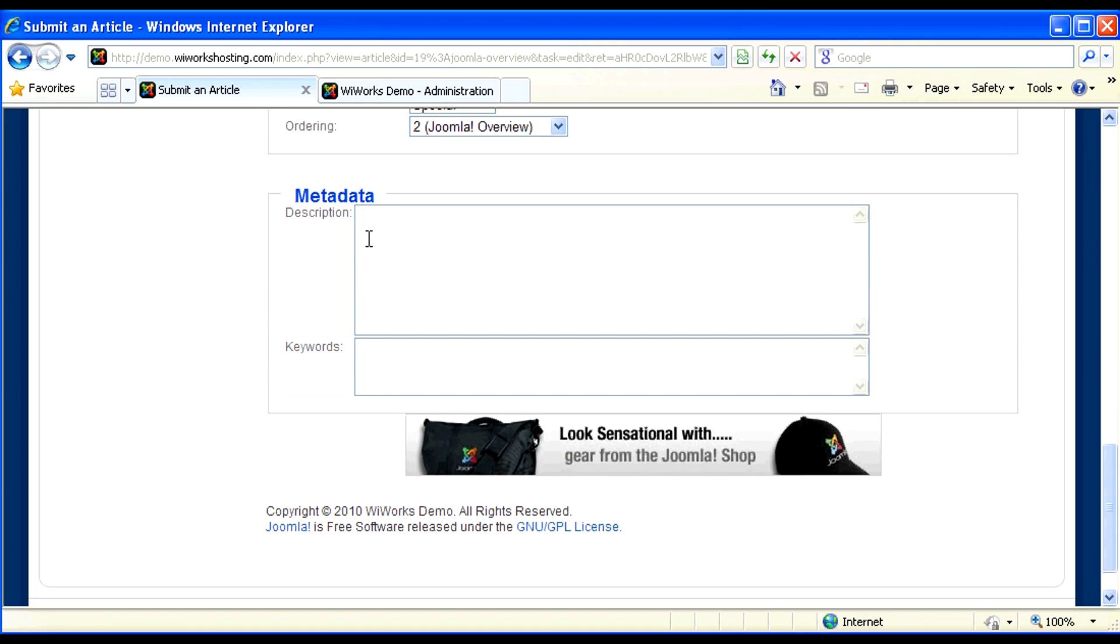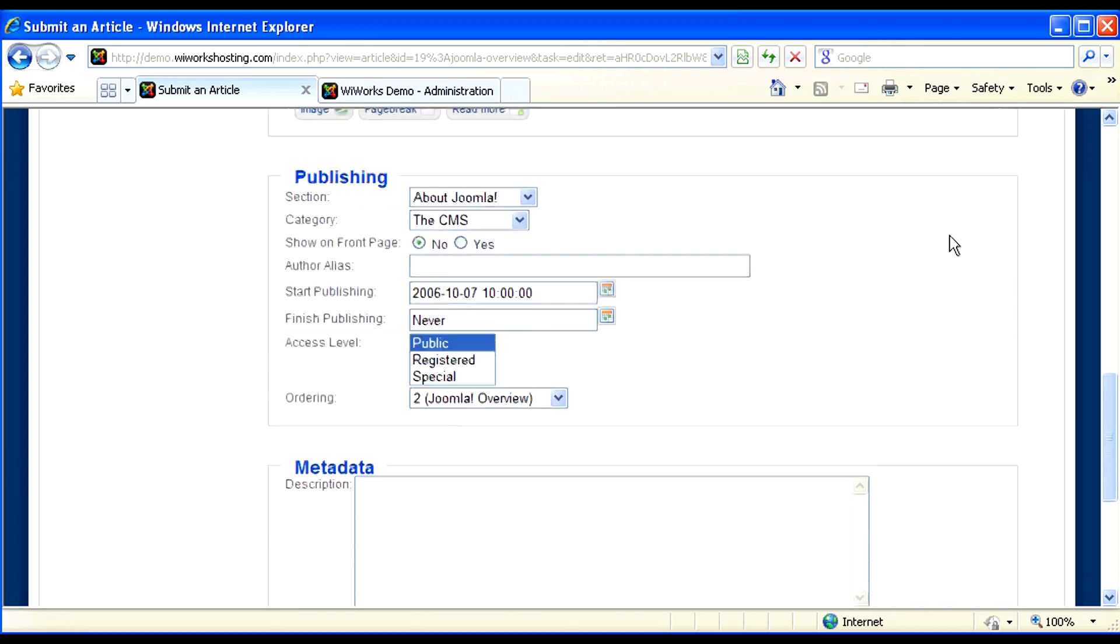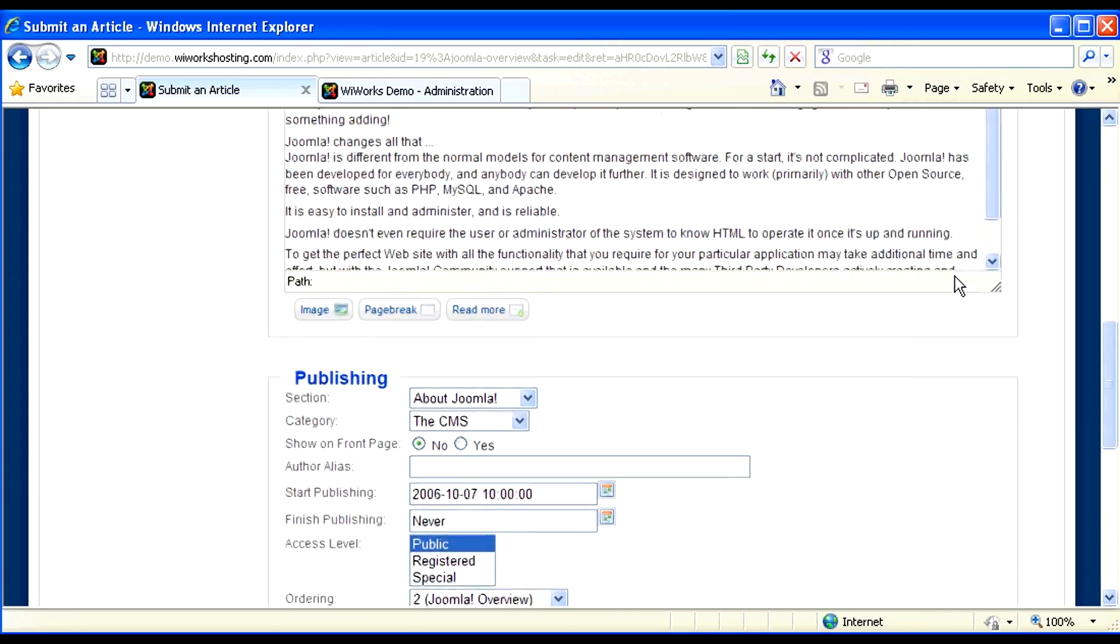Another thing to be aware of is to always add some metadata to your article. Your metadata is what search engines use to display your listing in their search results. So always include an accurate description and some keywords. Again, these are for SEO purposes to help your content be found on the web.